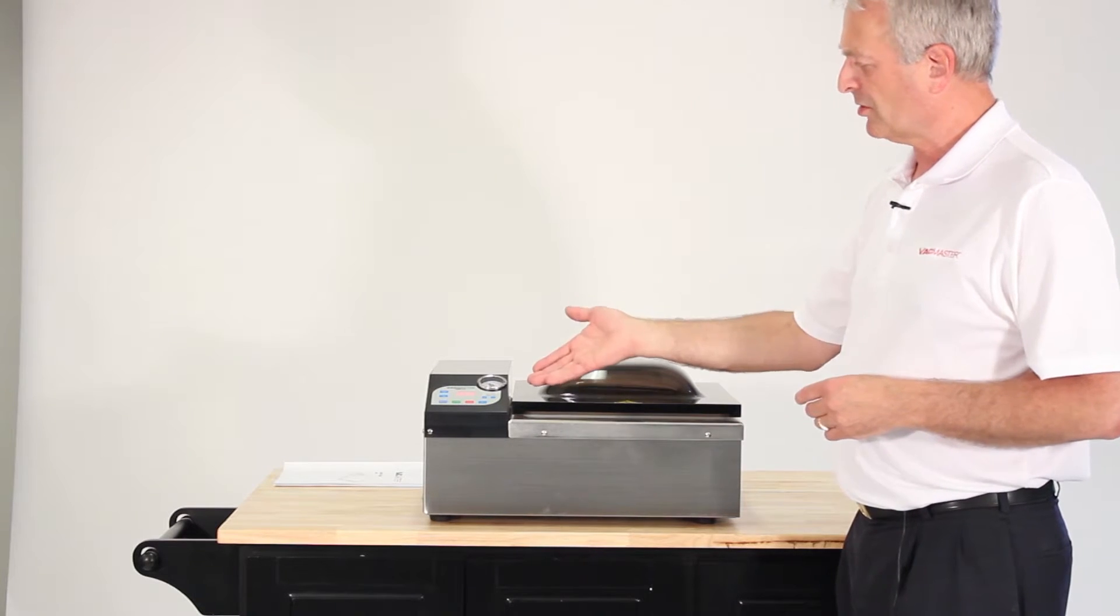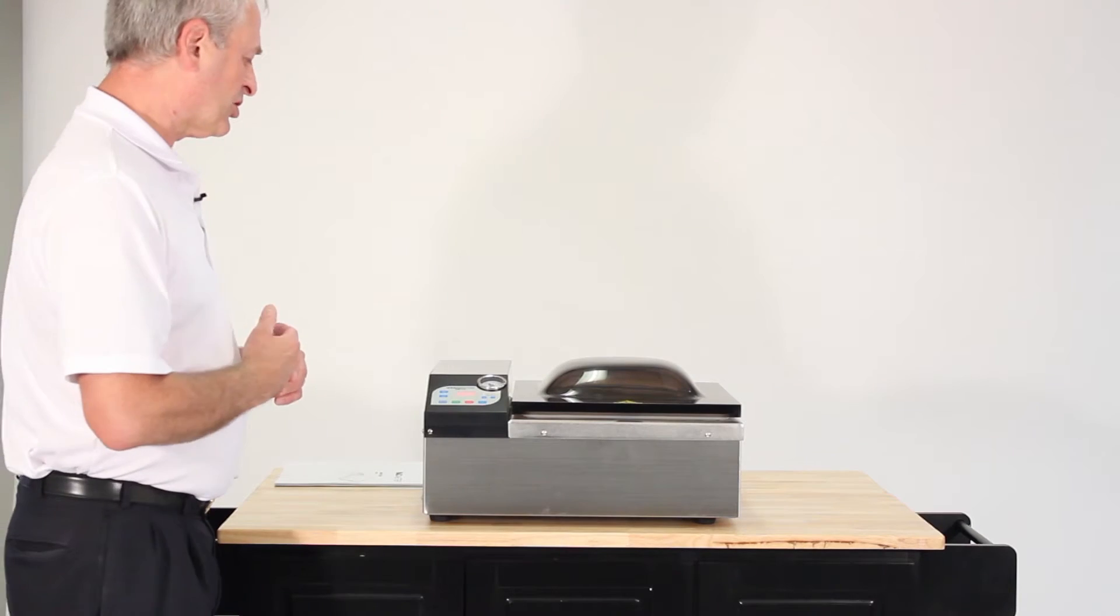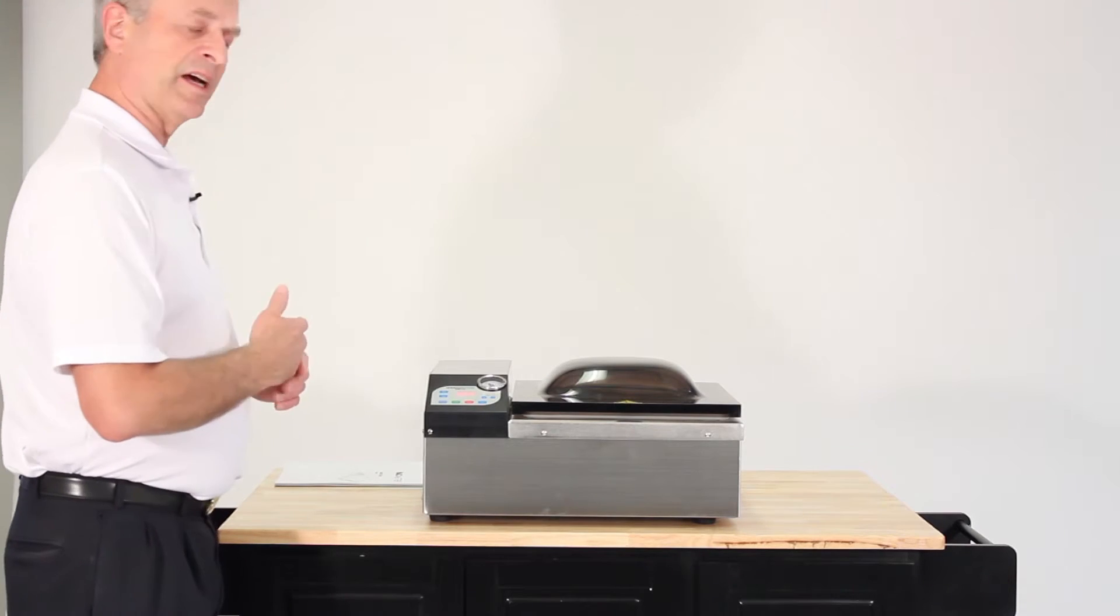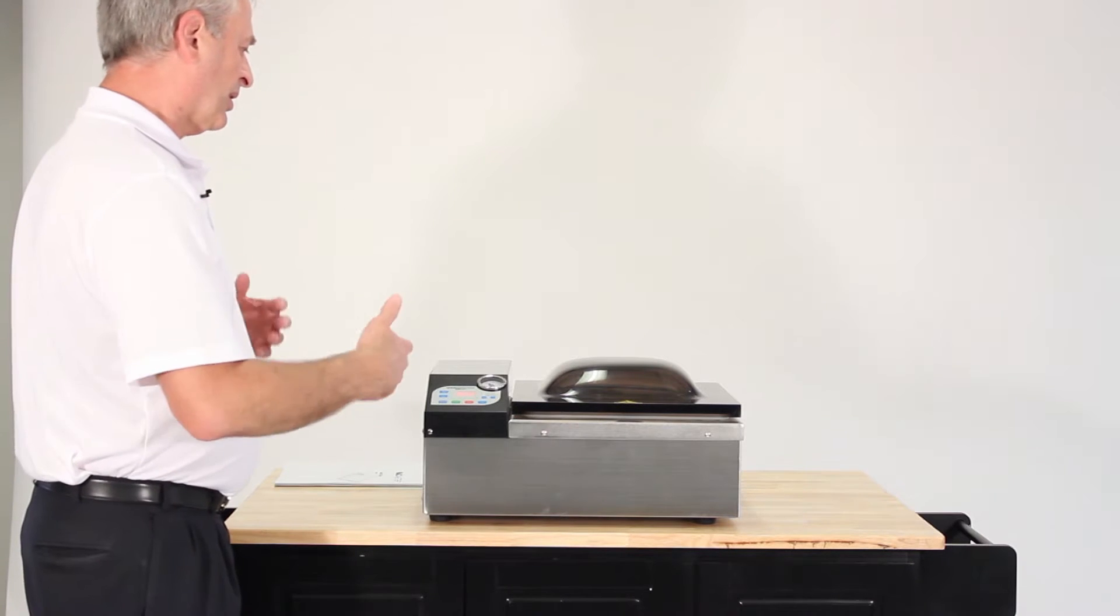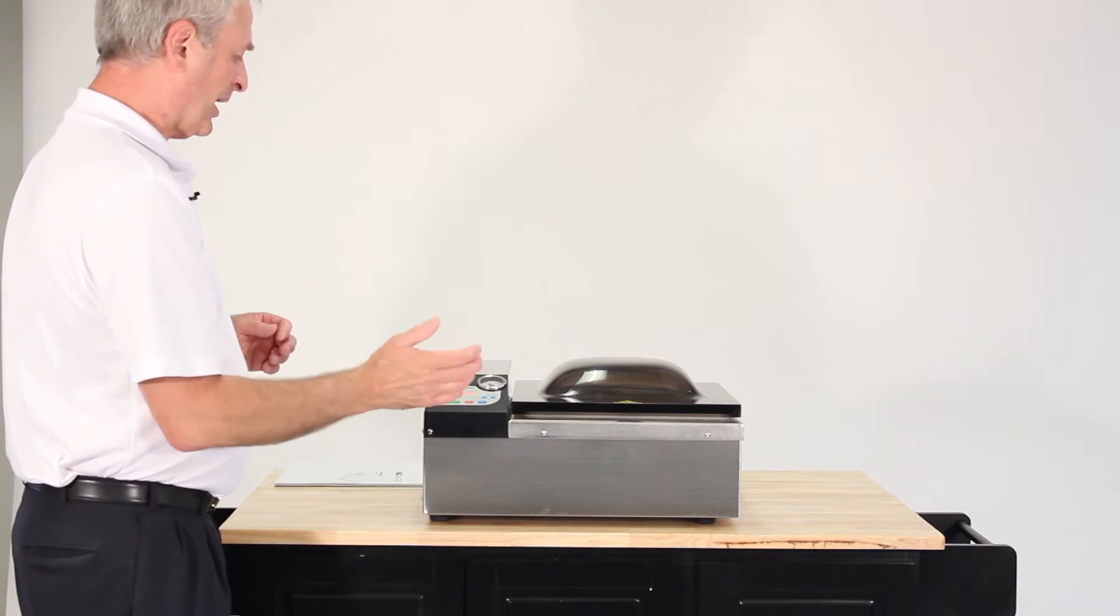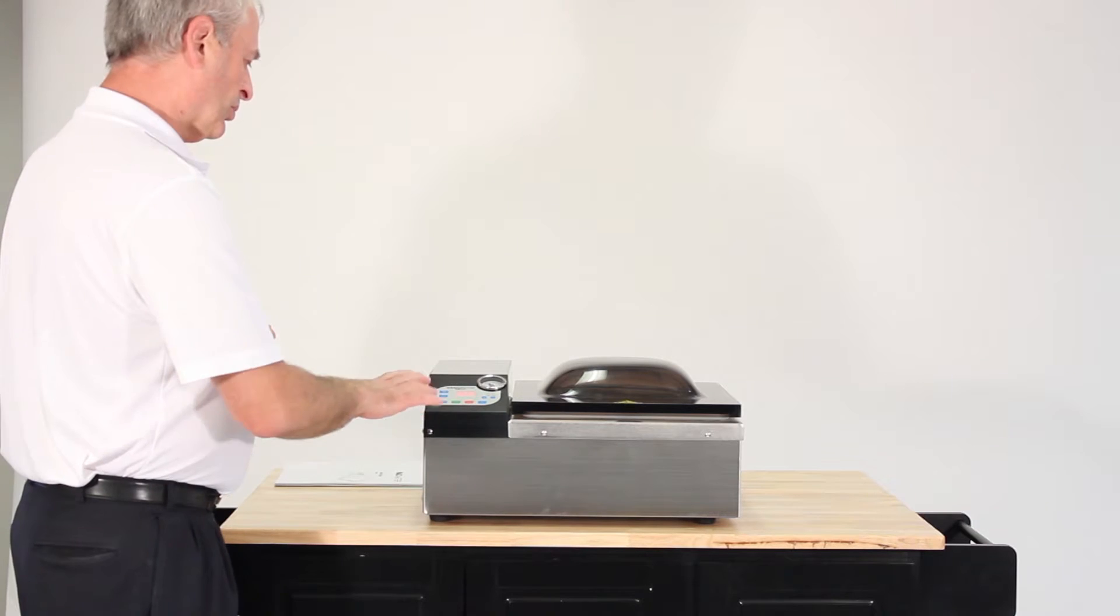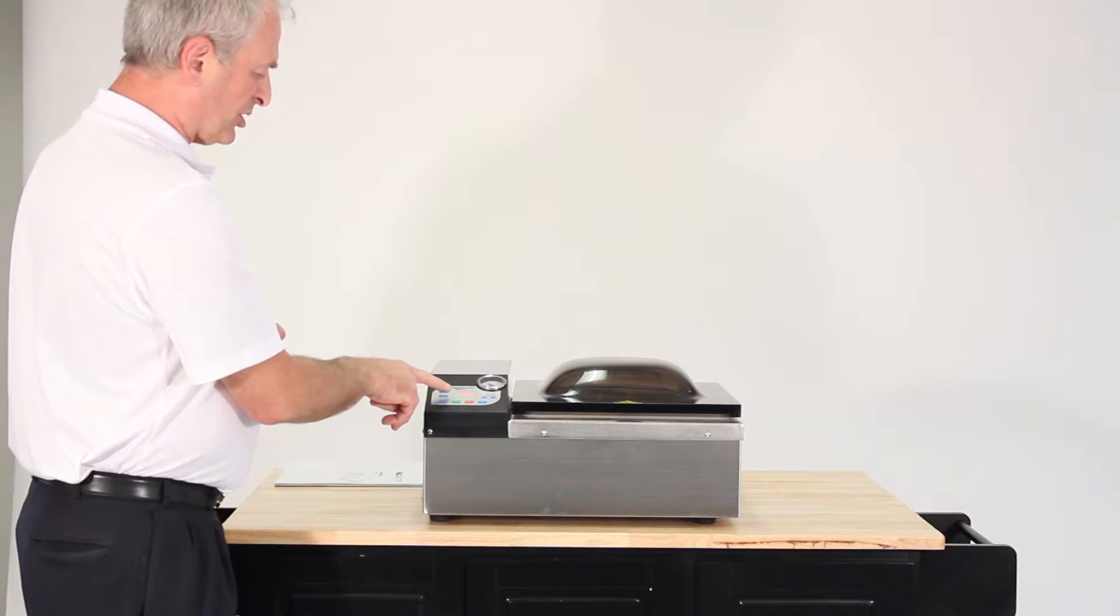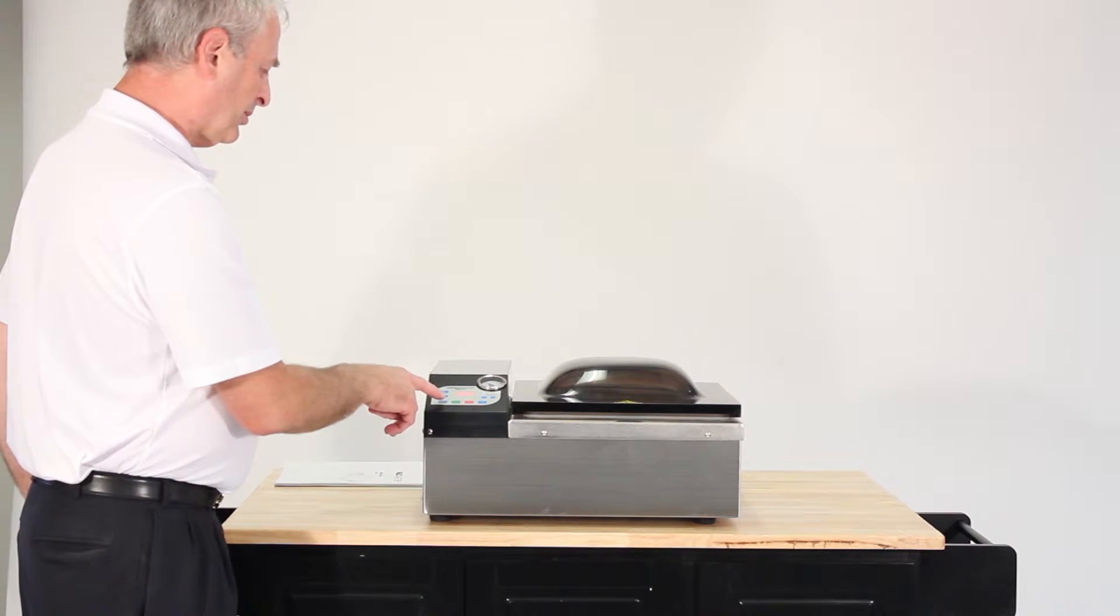We're going to discuss how to start this today. The key features of the VacMaster VP120 include the automatic lid. When it's in the off position, you're able to open the lid.